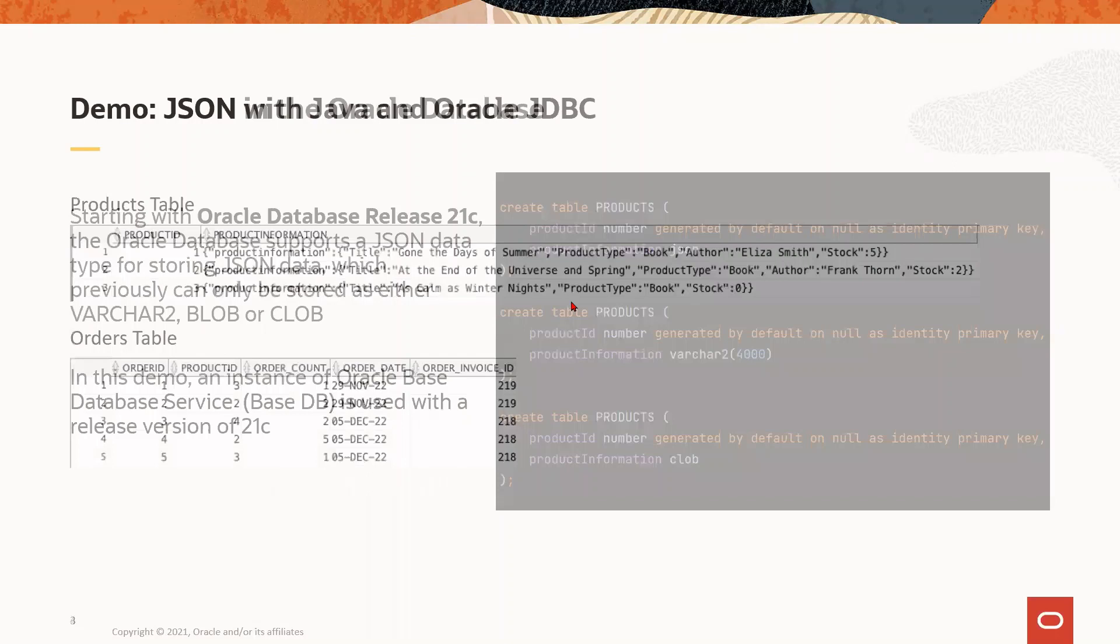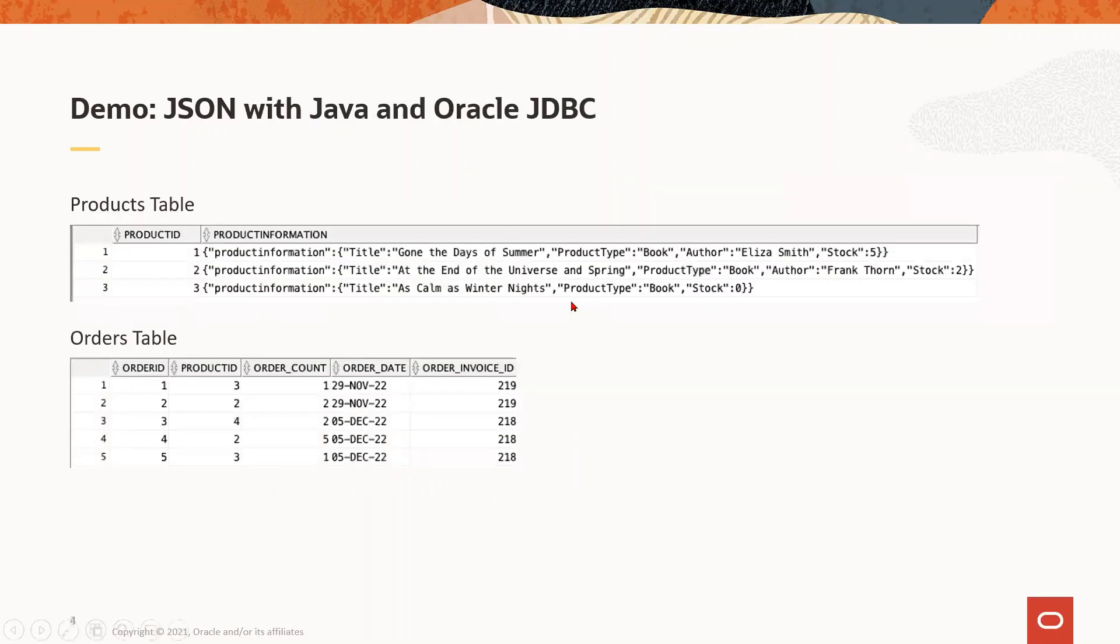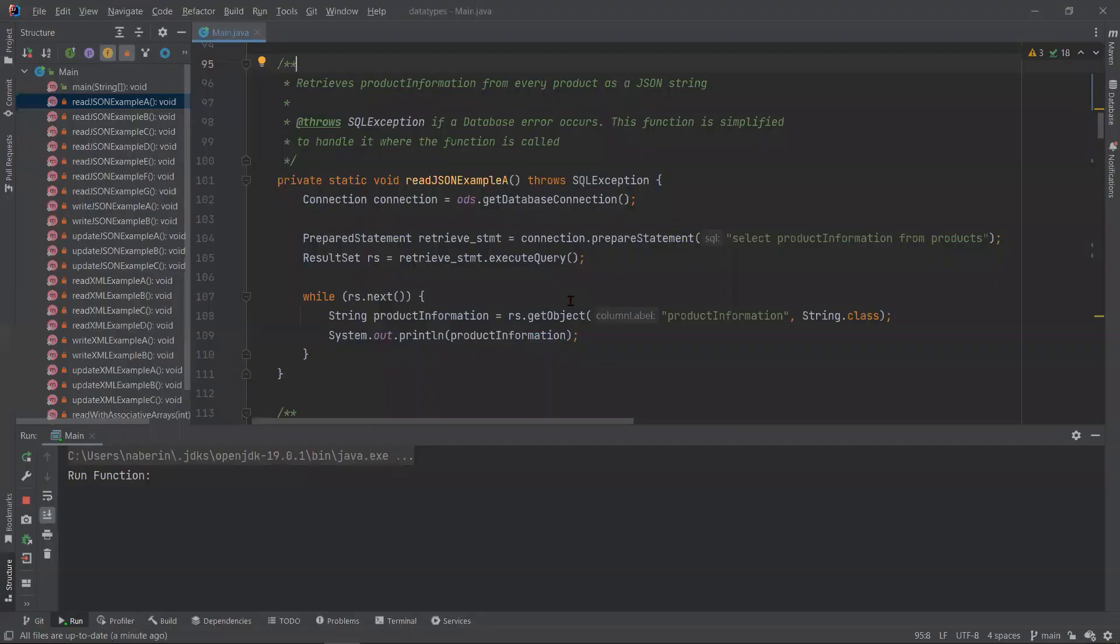Next, we have the tables and data in our database. Feel free to pause the video here and use this as reference for some of the examples ahead. All right, so here's our Java application.